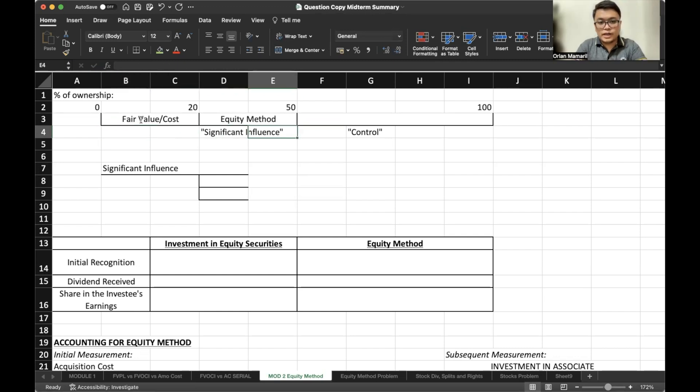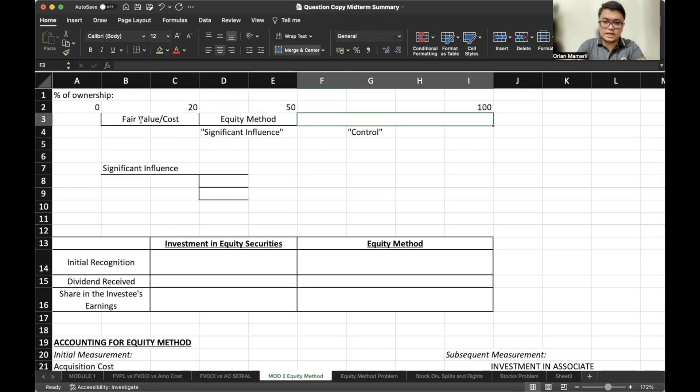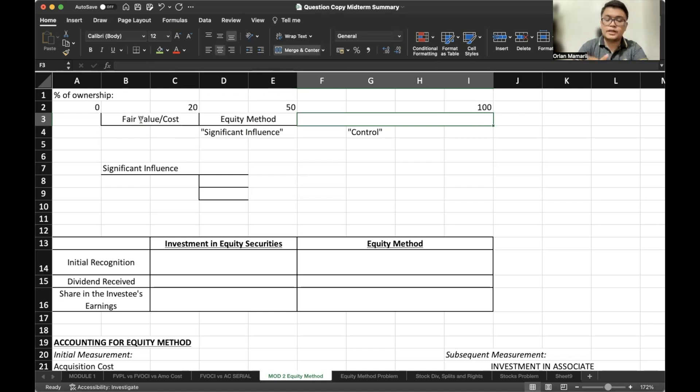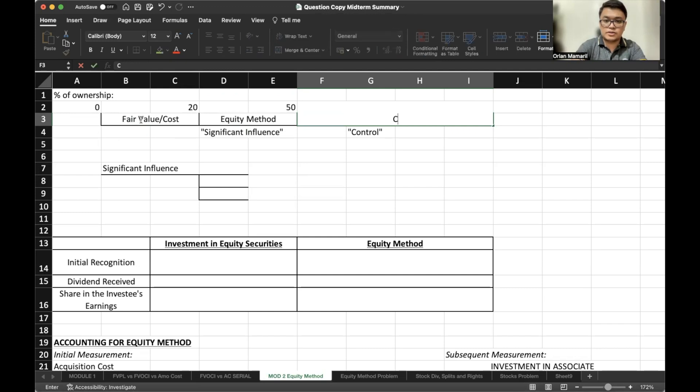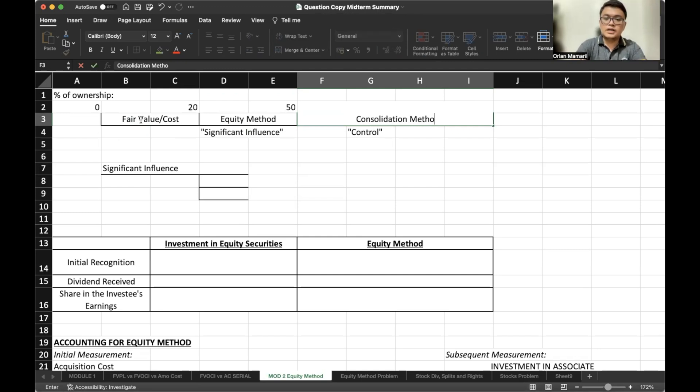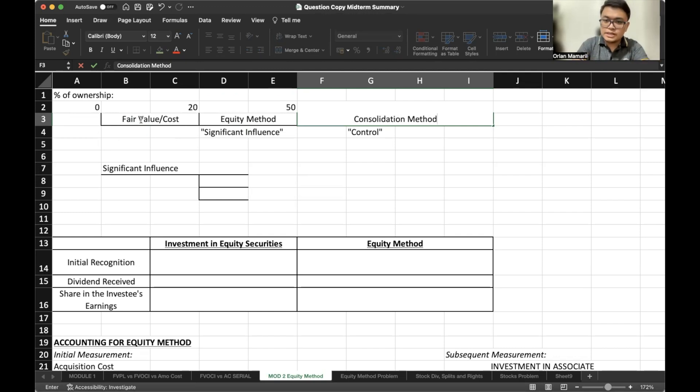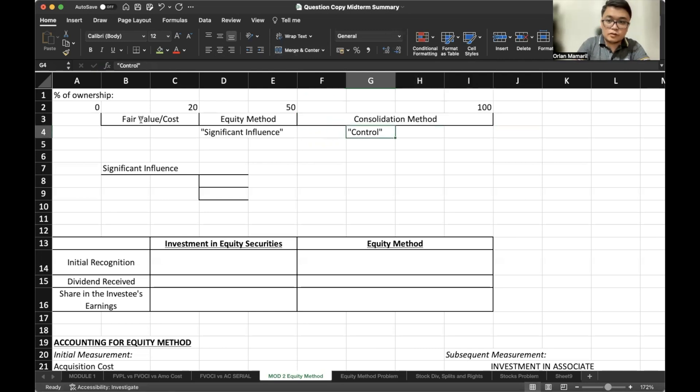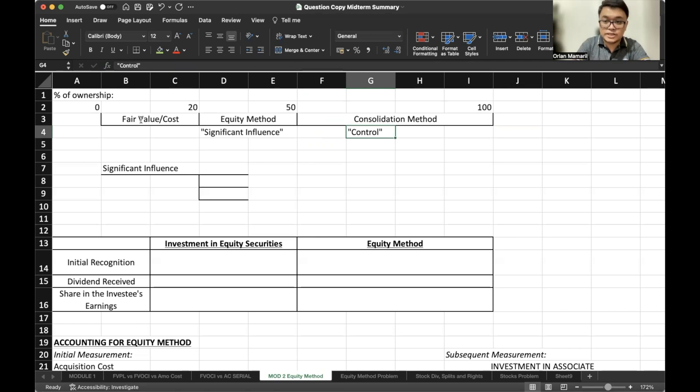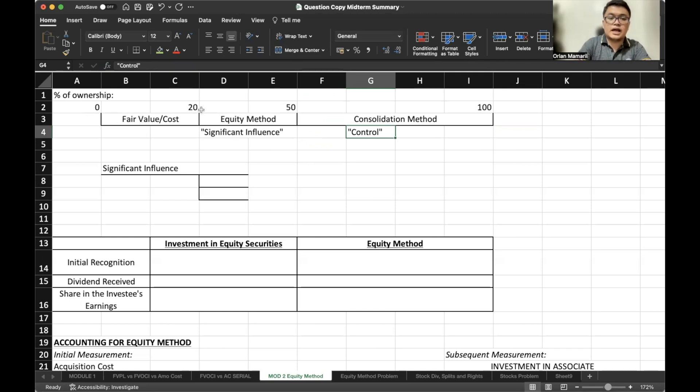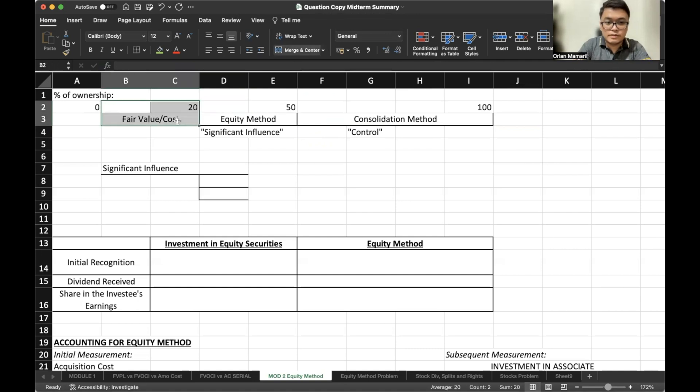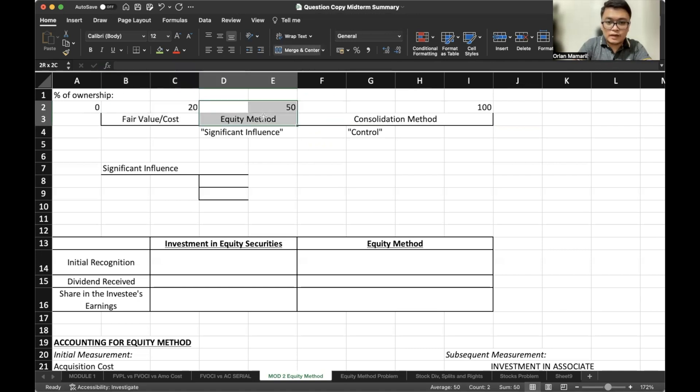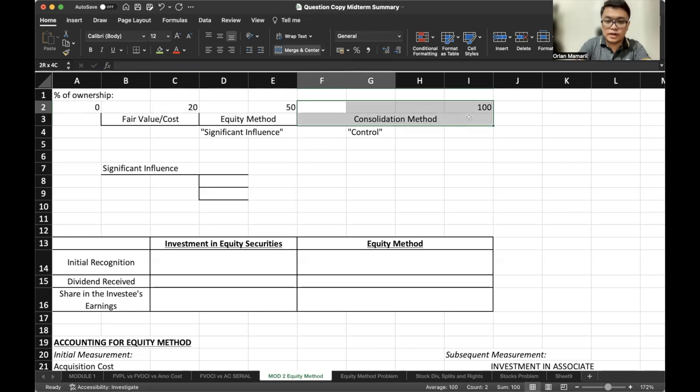If our investment is greater than 50%, so 51% to 100%, we will account for investment under the consolidation method. When you are familiar with parent and subsidiary companies, these are accounted for as consolidation method. And we have control because we own the majority of the stock of the company, 51% and above. Take note that if it is less than 20% fair value or cost method, 20% to 50% equity method and 51% to 100% consolidation method.